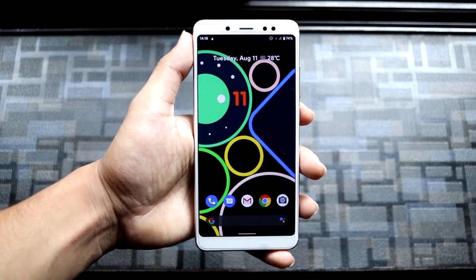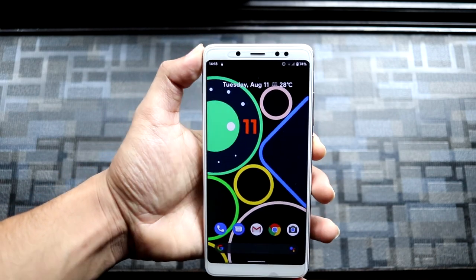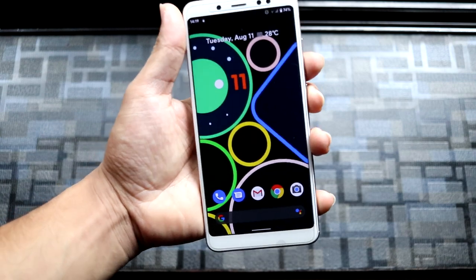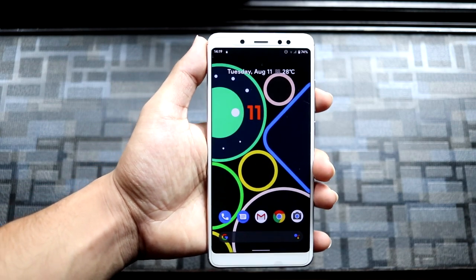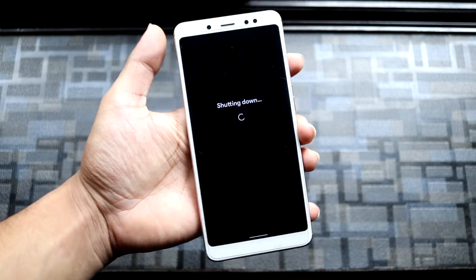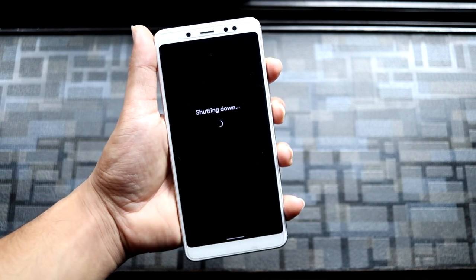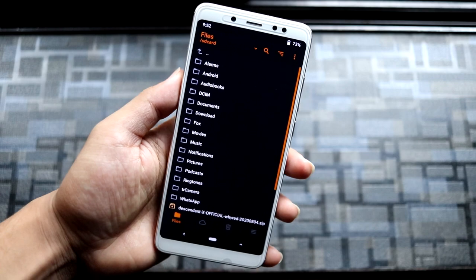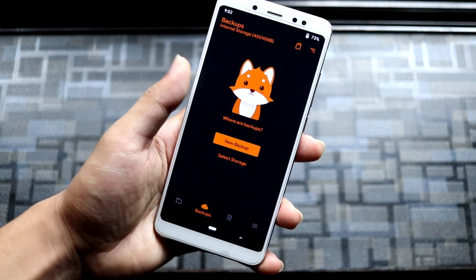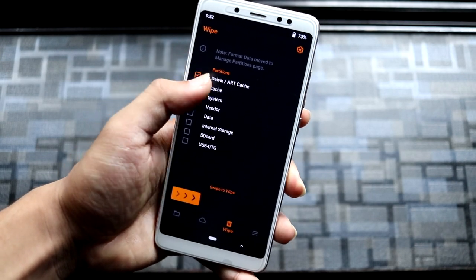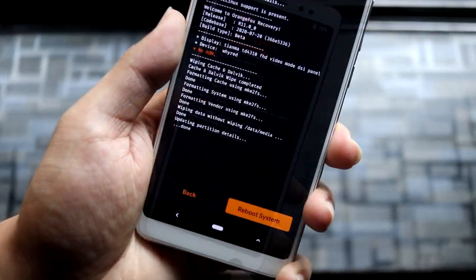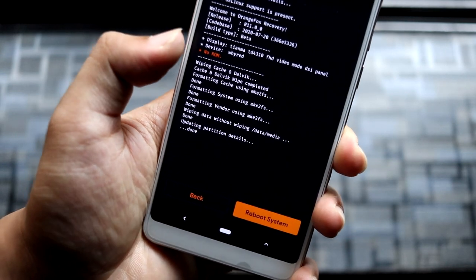Now let's move to the installation of Android 11 Beta 3. It's easy but I'll show you since this is a new Android version. Boot your device into recovery mode. I'm on Orange Fox custom recovery. If you want to backup, go to Backup and do a backup first. Then go to Wipe and wipe the ROM.